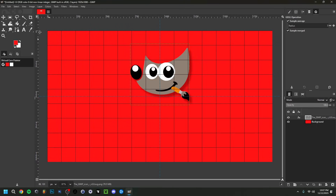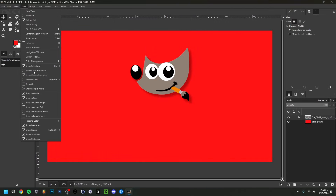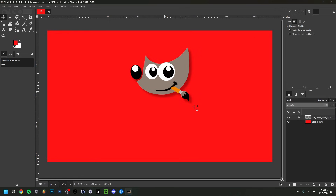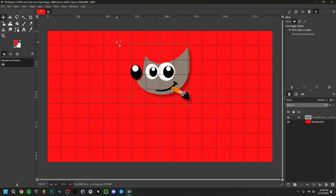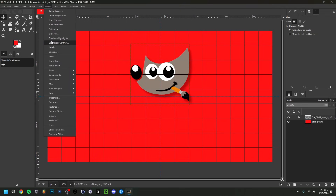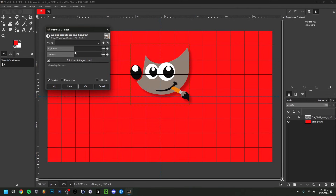To preview how the image will actually look, go to View and deselect Show Guides, Show Grid, and Show Layer Boundary. You can see a clean preview, then re-enable them to go back to your working view. Next, go to the Colors tab where you have options like Hue-Saturation, Exposure, and Brightness-Contrast. Adjusting Brightness makes the image lighter or darker, and Contrast emphasizes the darker or lighter parts.